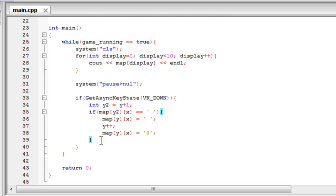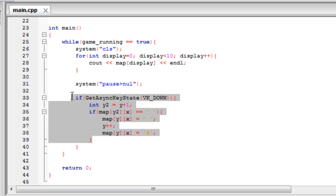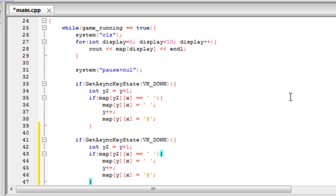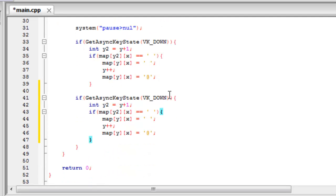Basically we just need to use this code again, just changing little things. So if we just copy and paste this, the code is so similar there's no point writing it all out again. As you can see, it's exactly the same.